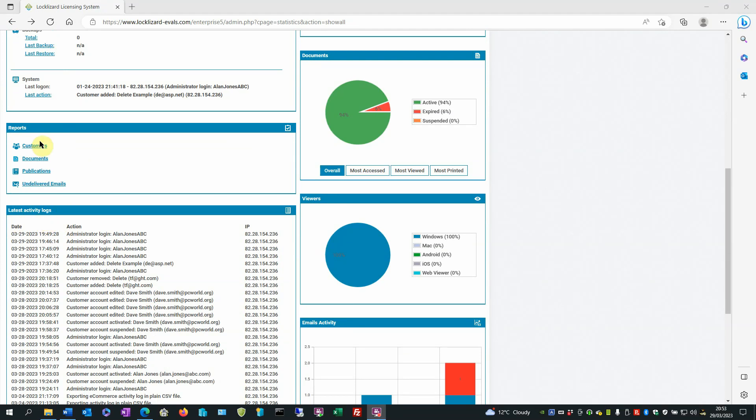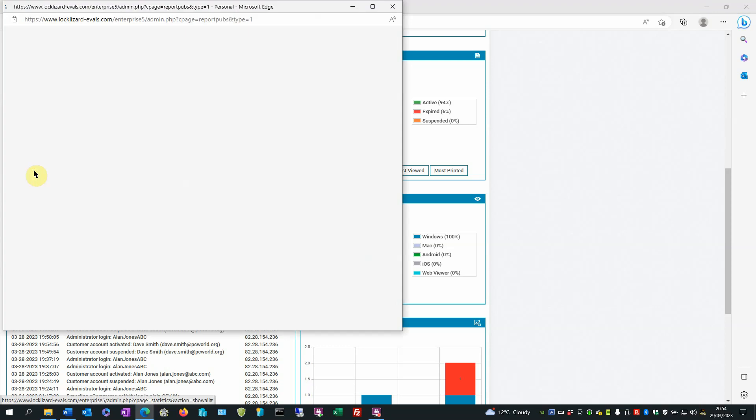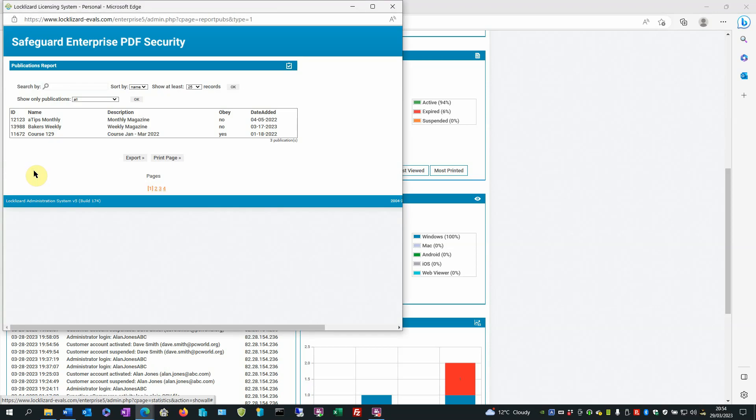The report section is broken down to customers, documents, publications and undelivered emails. If we look at one of the reports, we click on publications and here we have a list of all our publications.